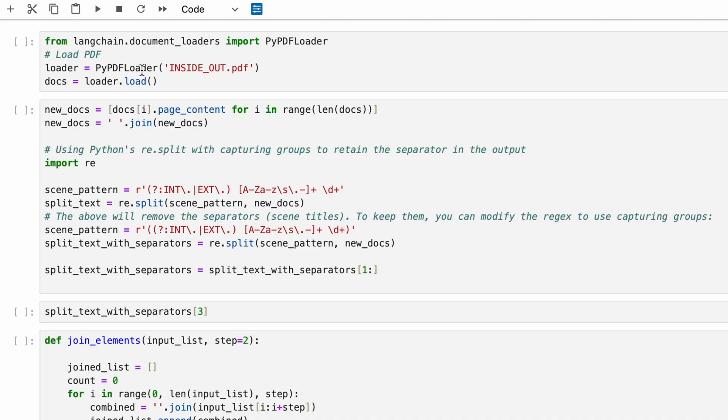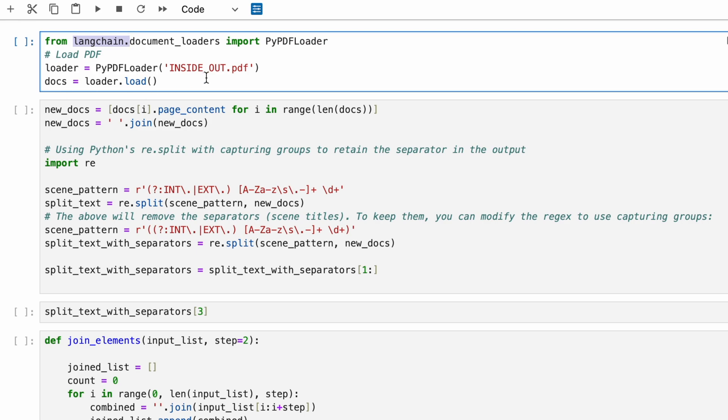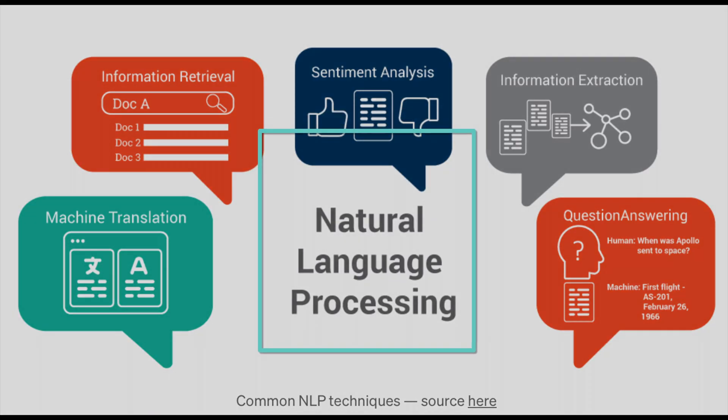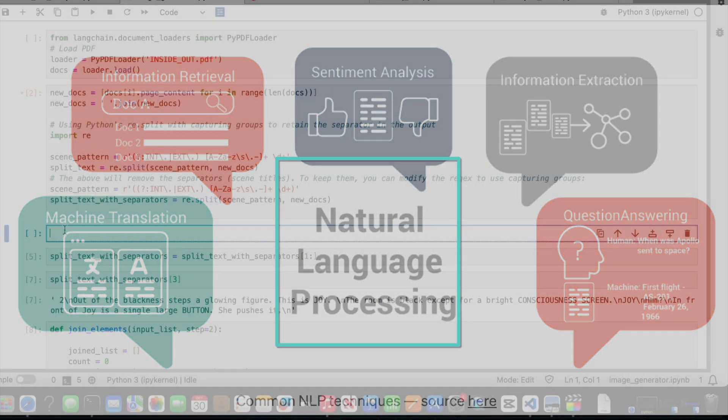We need to load the file first with LangChain's PyPDF loader. With this library, it's so much easier to read the file as we don't need to go through the text line by line.